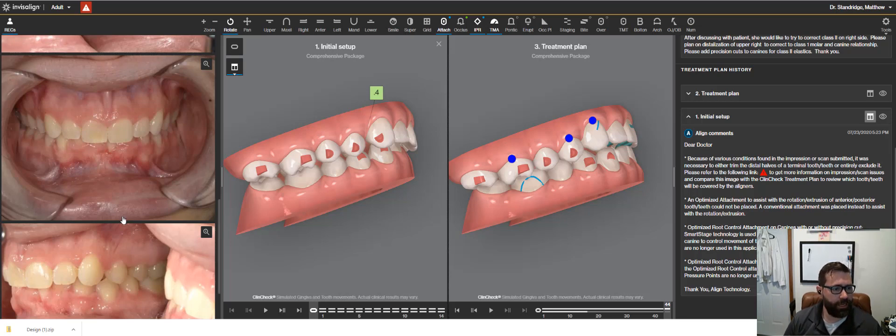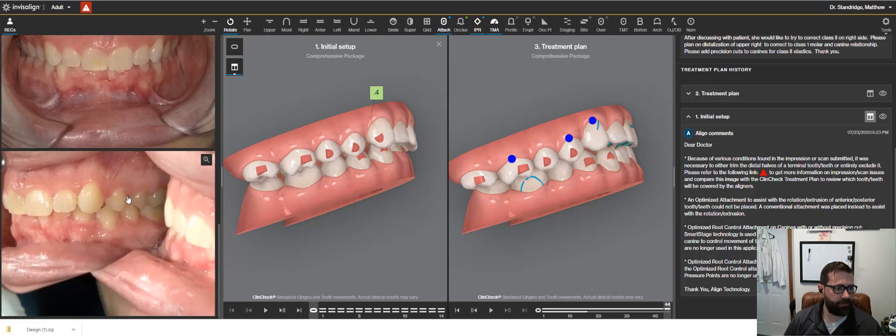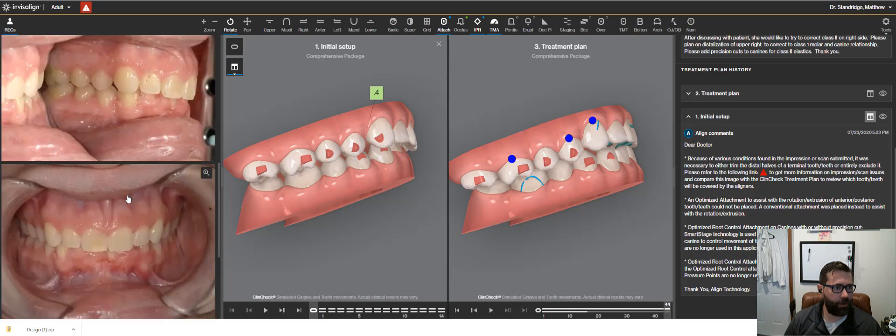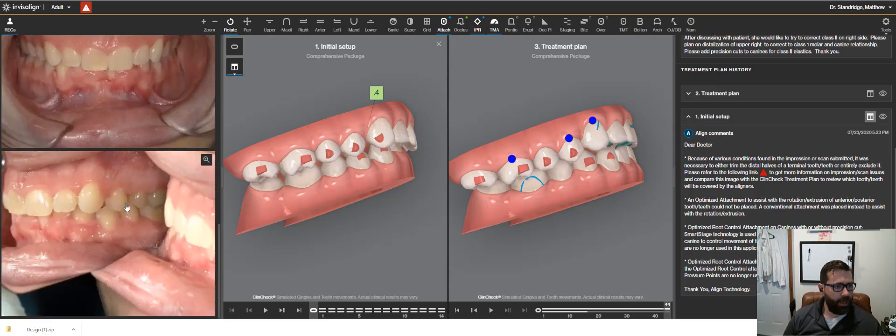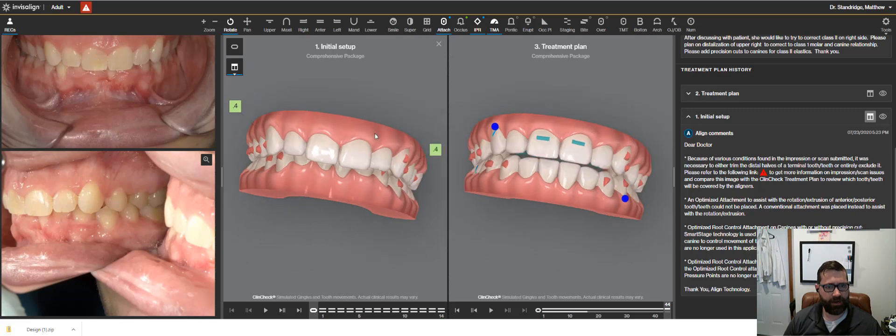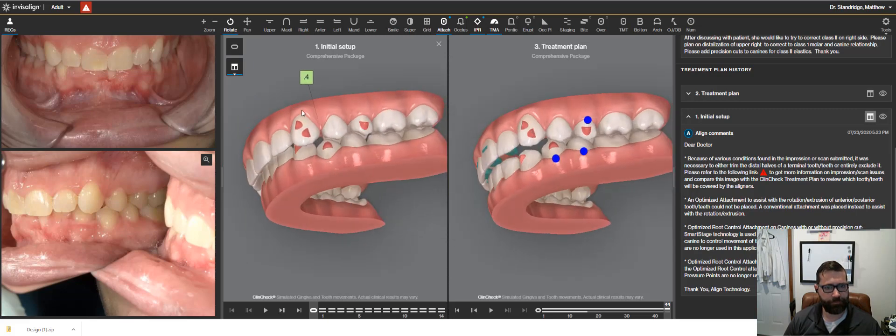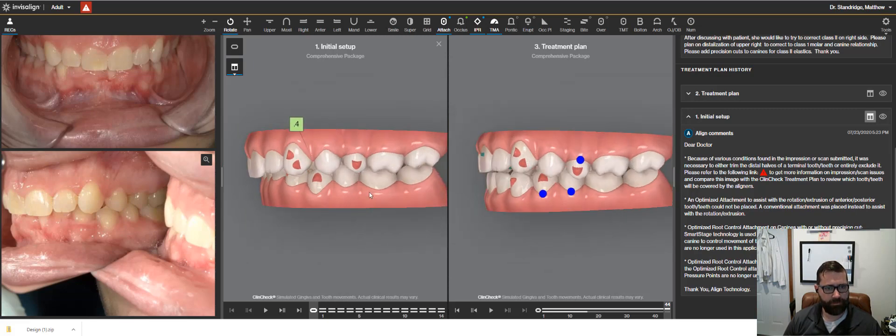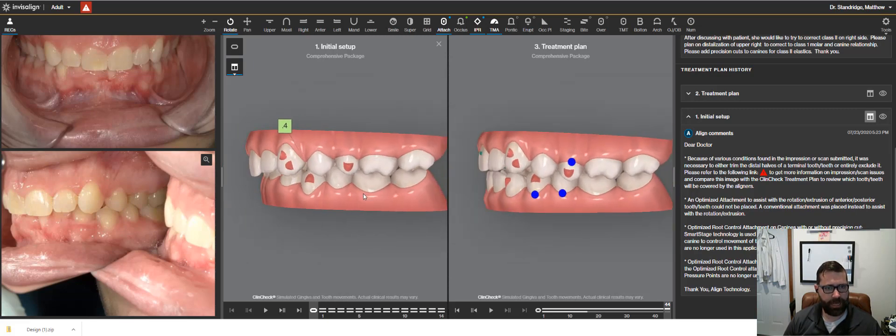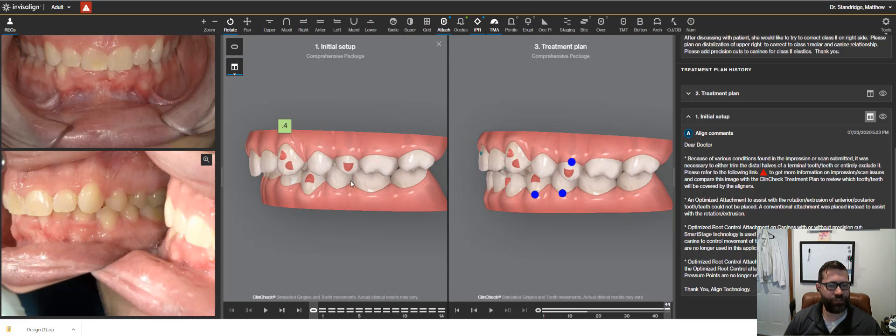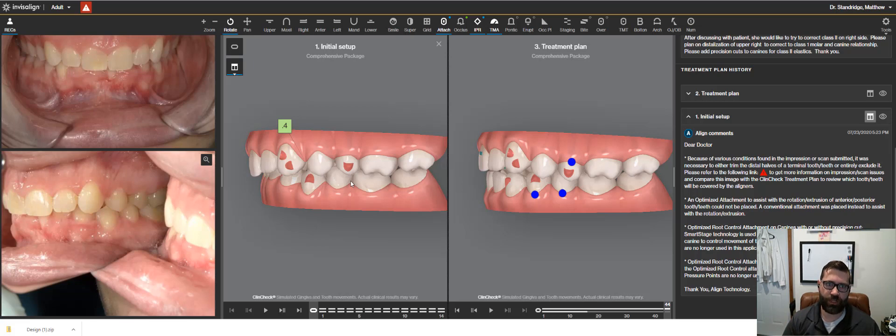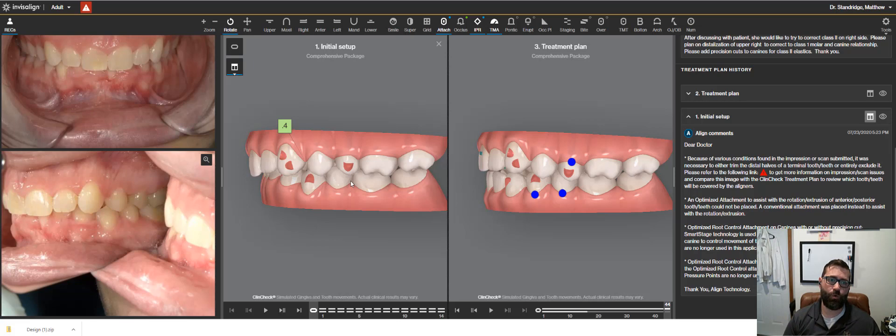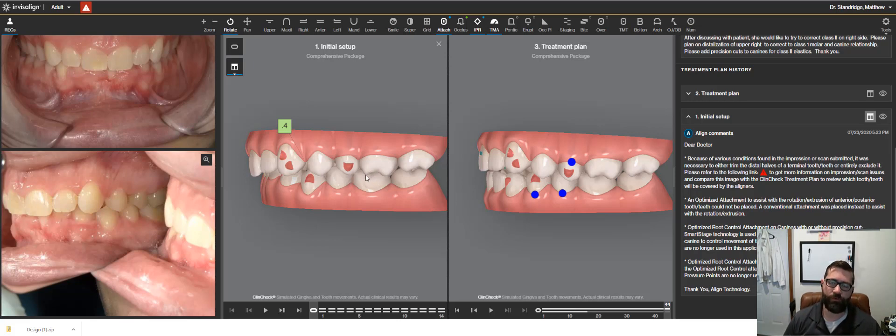And so if we look here, if I scroll down on our left side here, we're fairly class one, maybe just a hint class two. In my Ortho Foundations course, we talk about Andrew's Six Keys of Occlusion and really a class one, we're not just looking at where this mesial buccal cusp is, but where the central groove is.